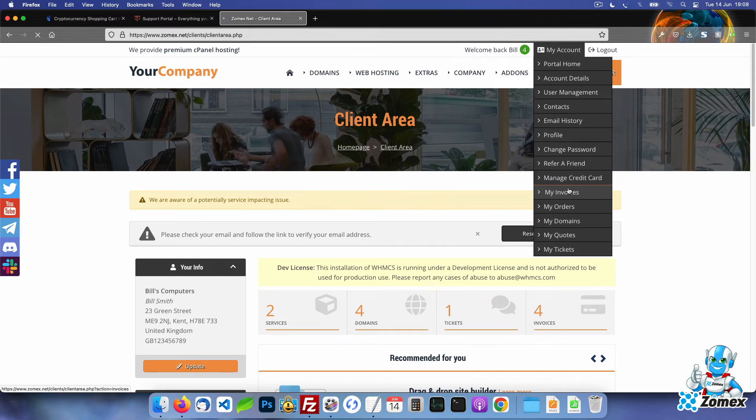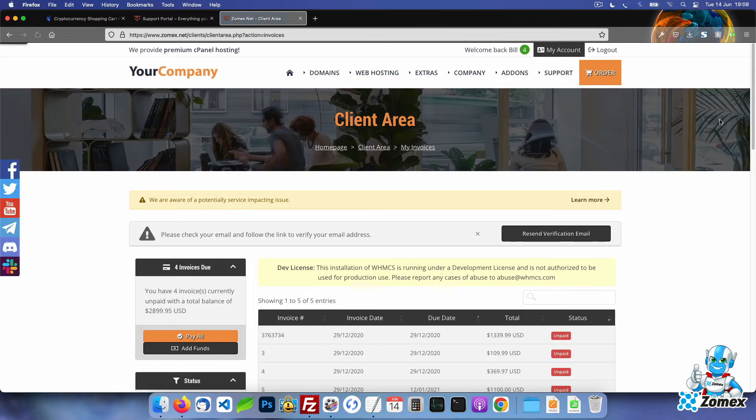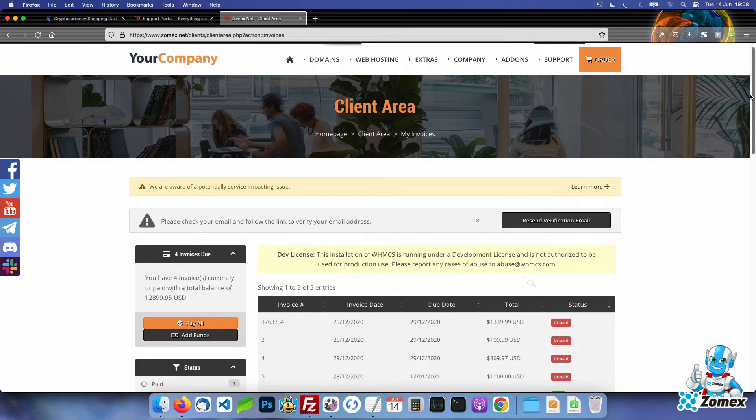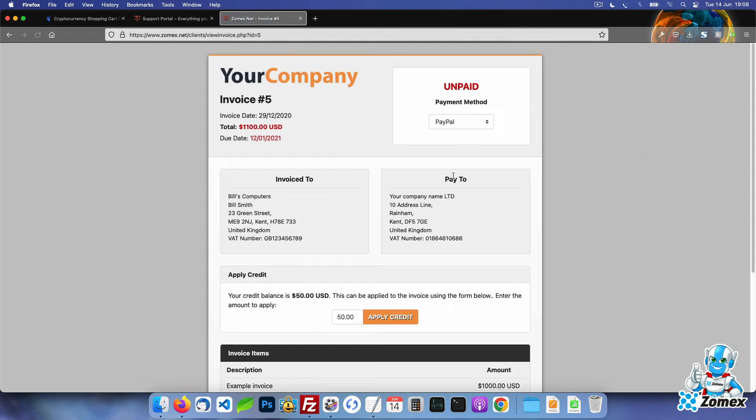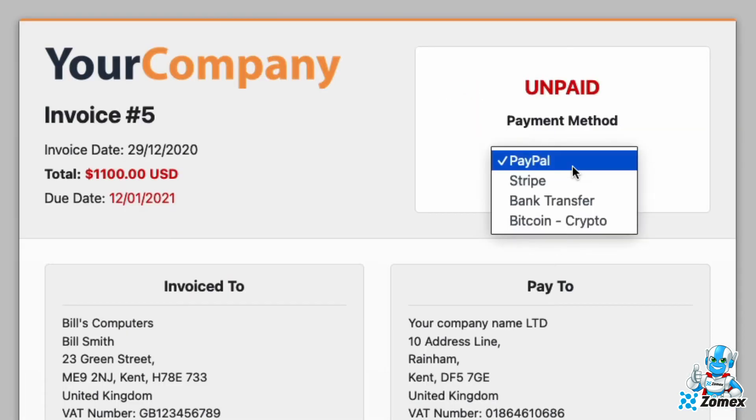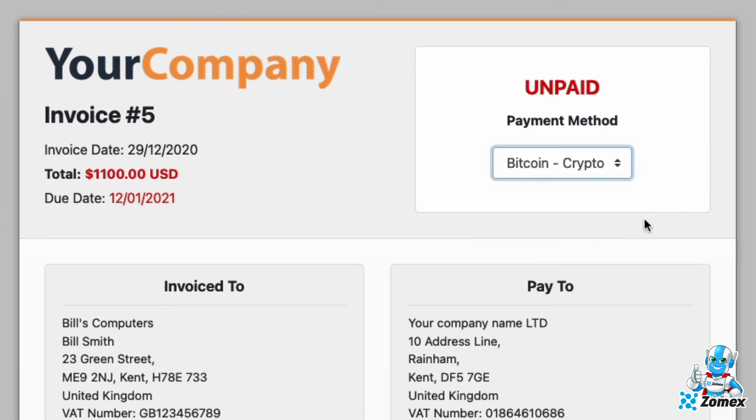I will test one of the unpaid invoices. But it will work in the same way for new orders made using the checkout. From the invoice we can select the cryptocurrency option using the drop down.